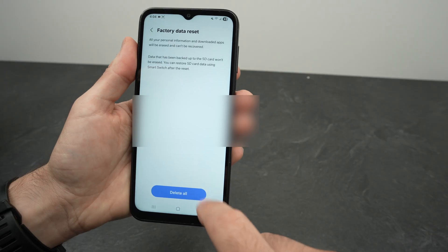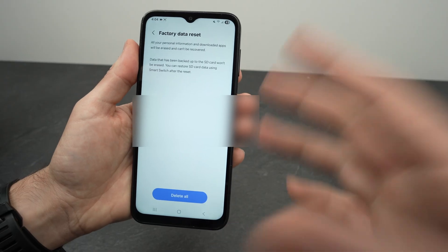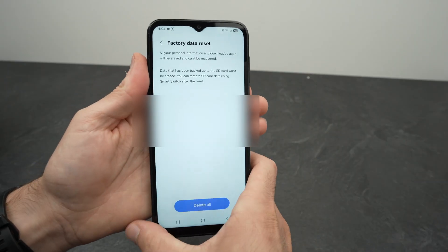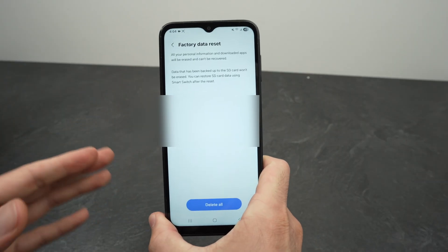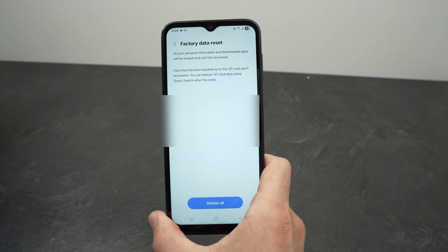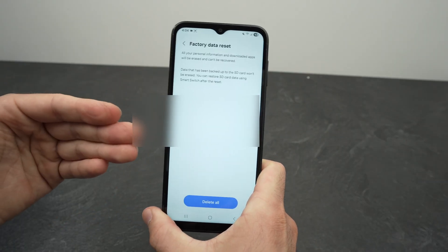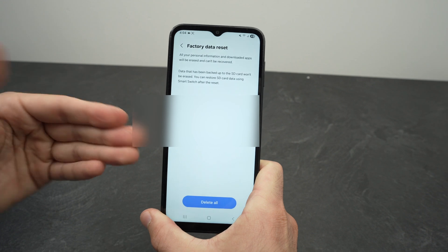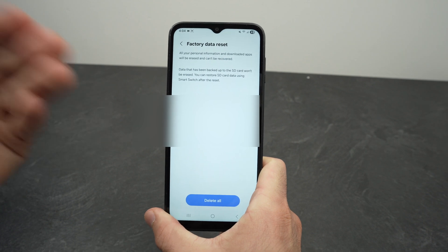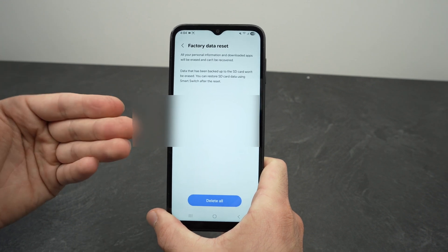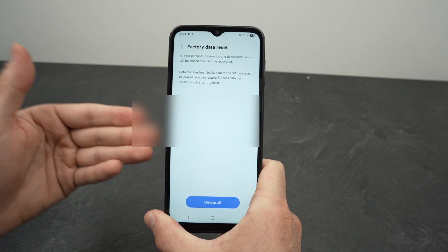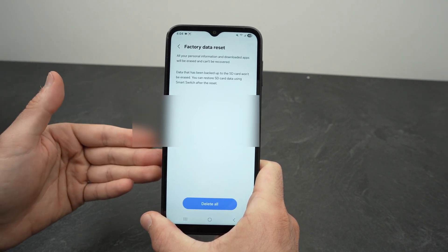Then select Delete All and it will take a minute or two. At the end, your phone will be ready to set up like a brand new one — you will have completed a factory reset.